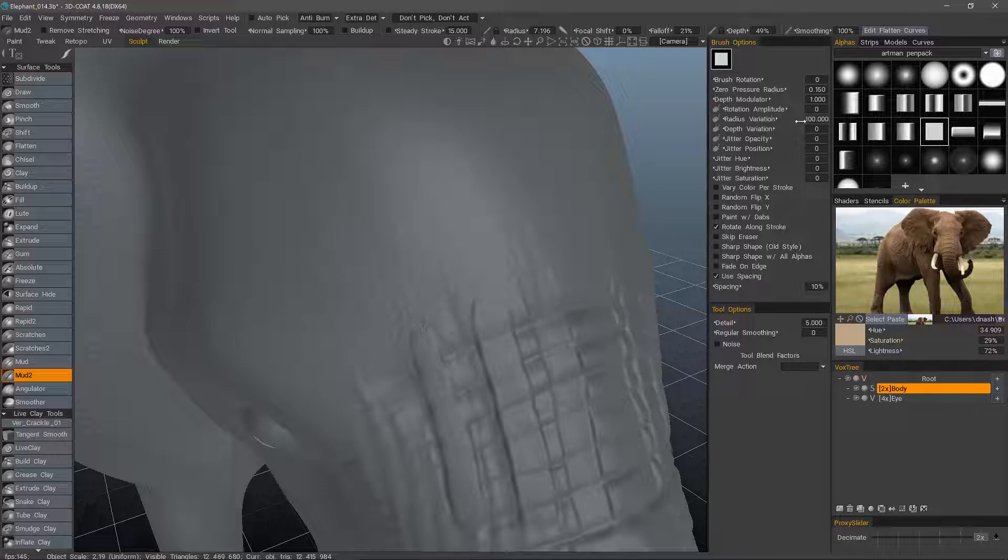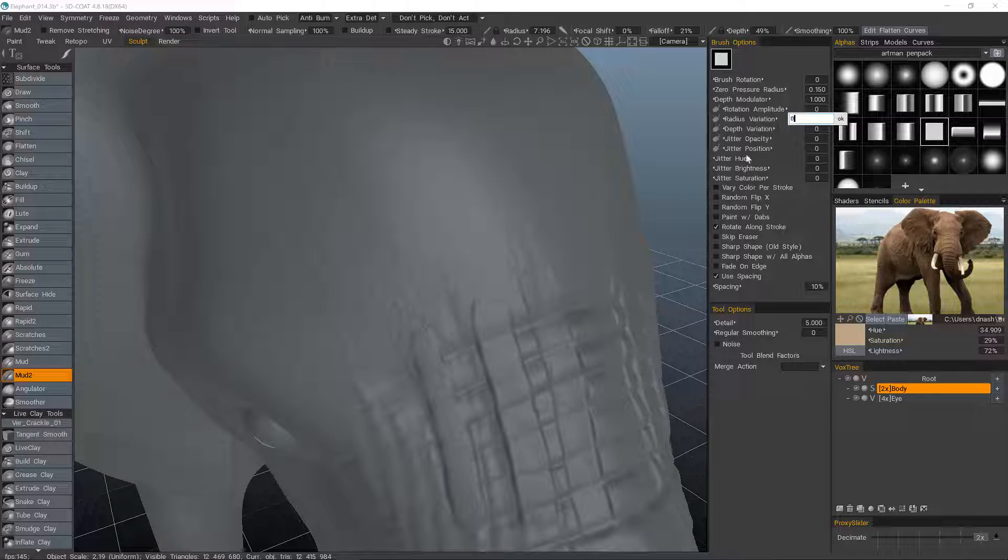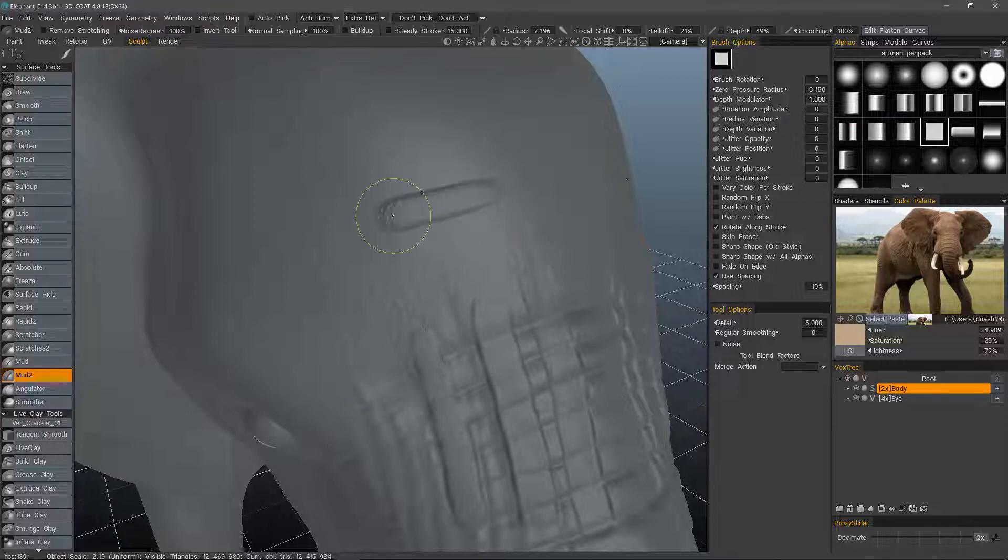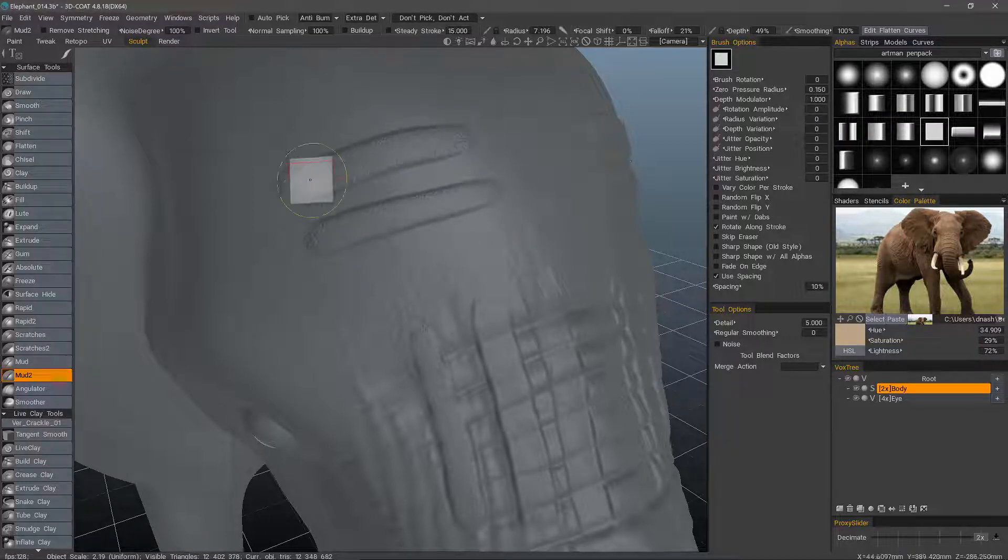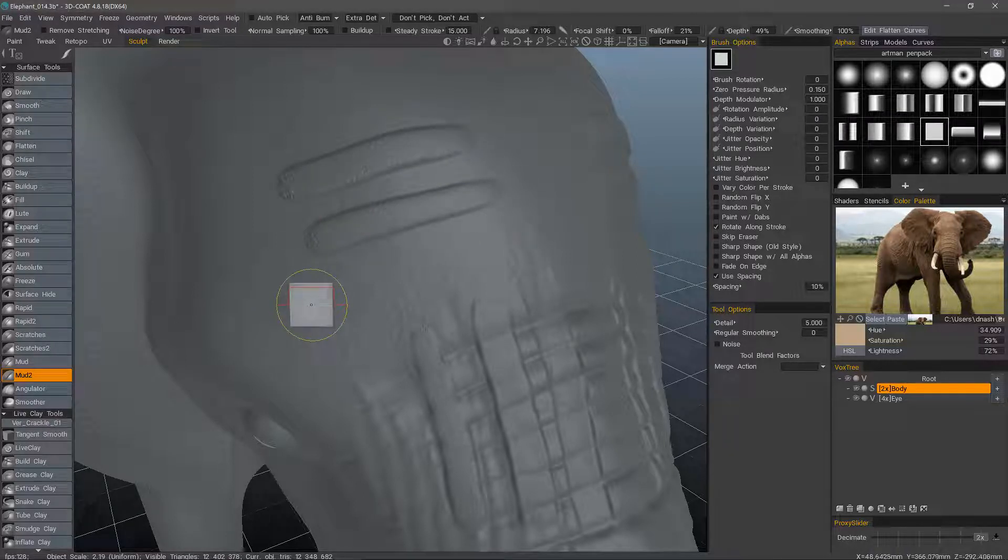I've changed the radius variation here so you can see how that works. But if there was none, again, it's just a blocky brush.